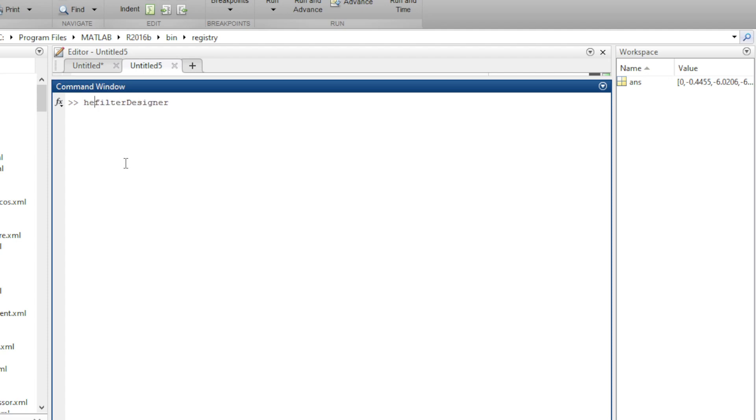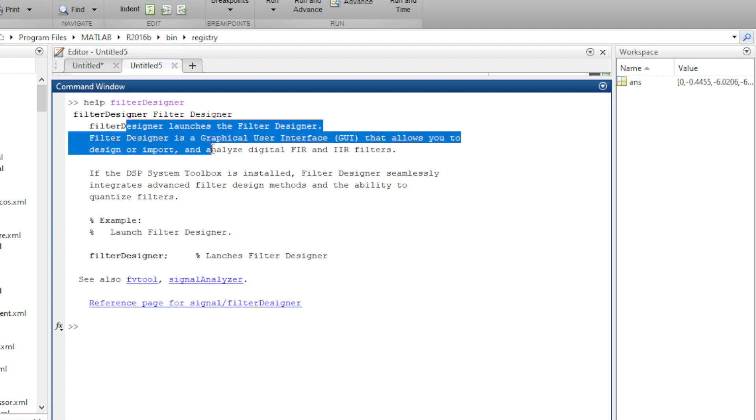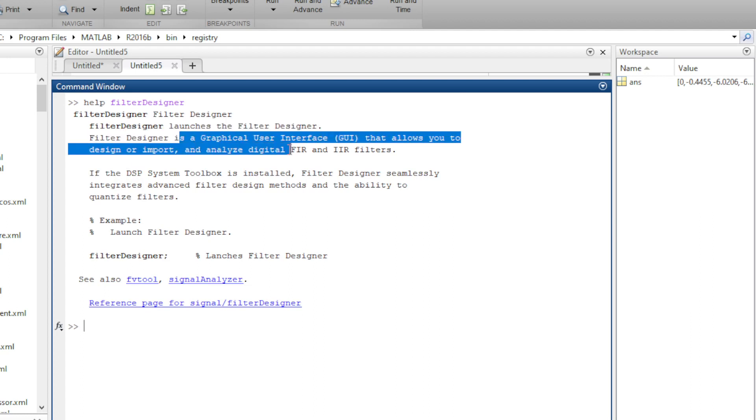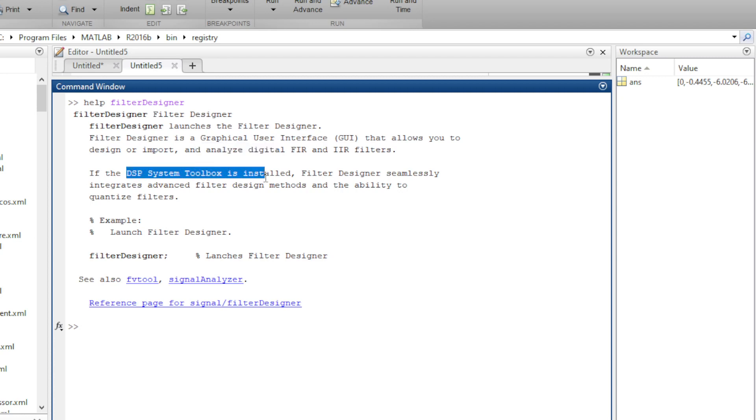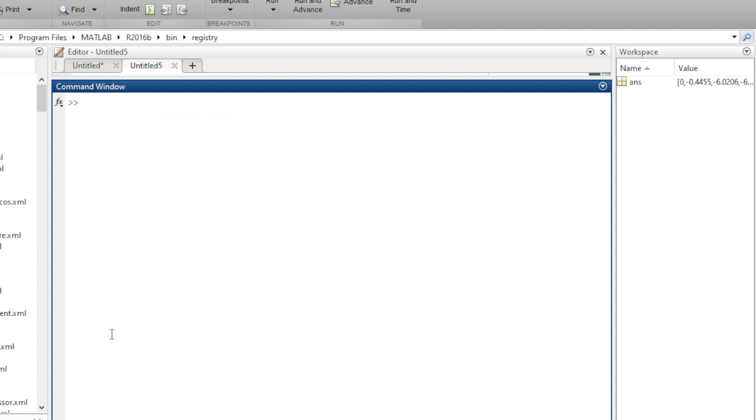If you help, you will see that it launches the filter designer GUI, a nice GUI that allows you to design multiple types of filters, digital FIR, digital IIR filter. If the DSP System Toolbox is installed, then you can integrate this with any design you have.